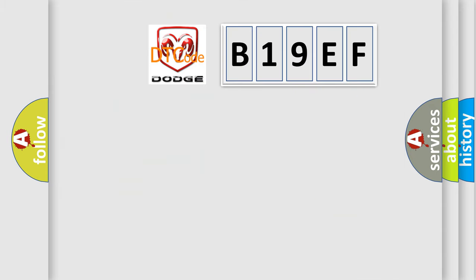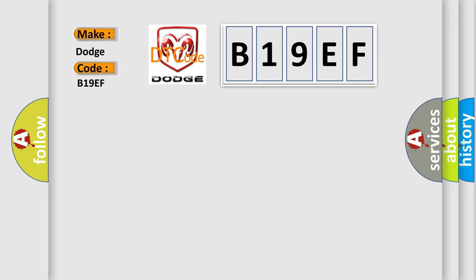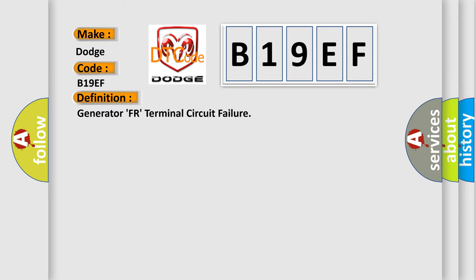So, what does the diagnostic trouble code B19EF interpret specifically for Dodge car manufacturers? The basic definition is Generator FR terminal circuit failure. And now this is a short description of this DTC code.